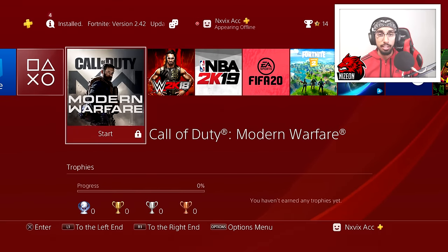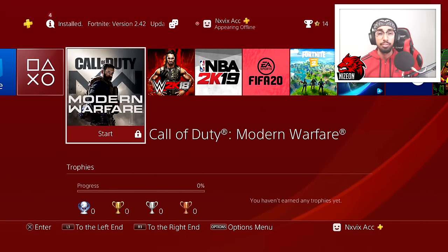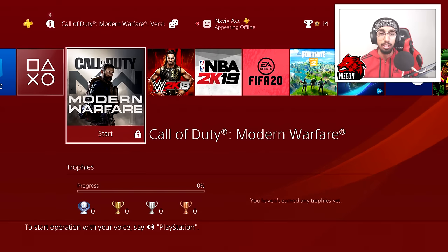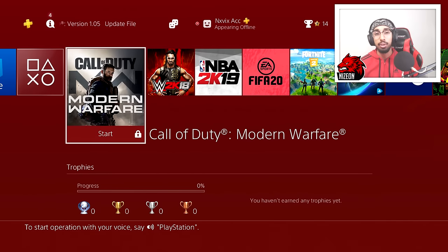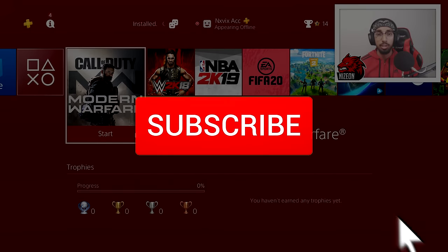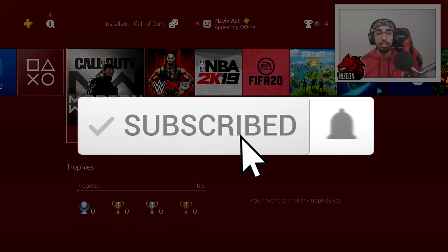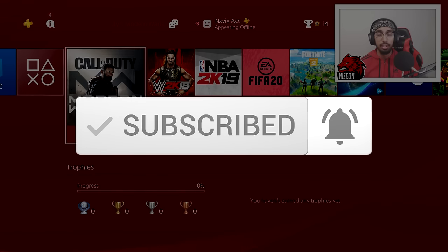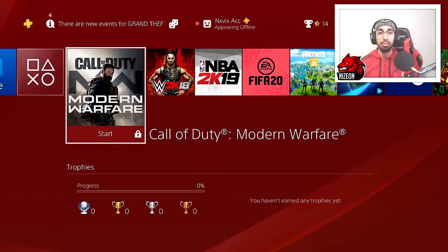What's going on, Nizion here, back with another video. In today's video I'll be showing you how to remove the locked icon on some of your applications on PlayStation. If you are new around here, hit the subscribe button and turn on post notifications to join the Nizion nation. Let's go ahead and get started into this simple tutorial.